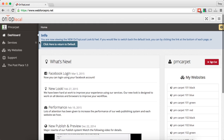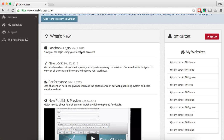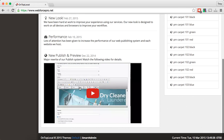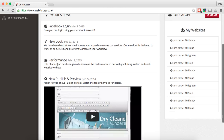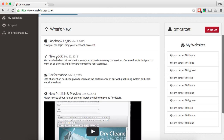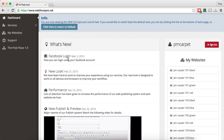I'm not going to go totally into depth on the smart admin, I'm just going to give you some highlights and then you can go in, play with it, and give us your feedback. One of the things you'll have is a dashboard where you can see all the upgrades that have happened. For example, on December 22nd we rolled out the publish and preview feature, performance enhancements on February 19th, the new look was applied the 27th, and Facebook login was applied March 5th.